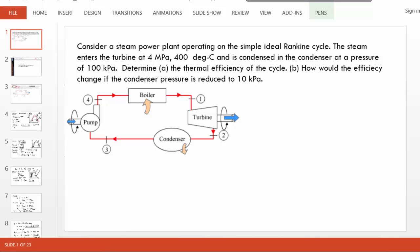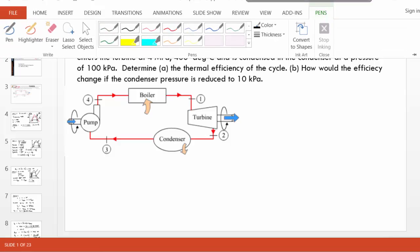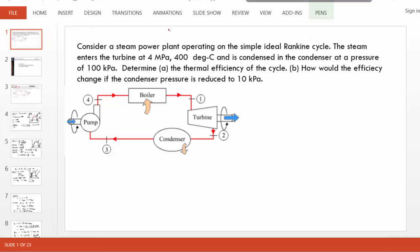Hello and welcome. Let us solve this ideal Rankine cycle problem. Let's begin by drawing the cycle on a T-S diagram.